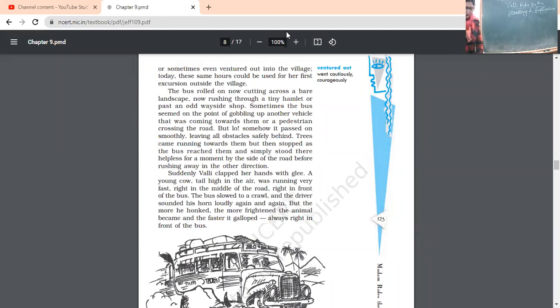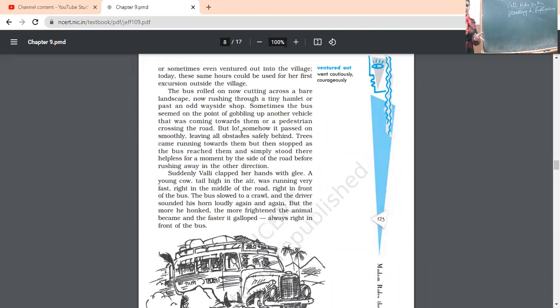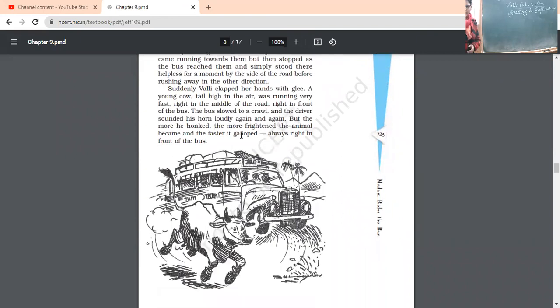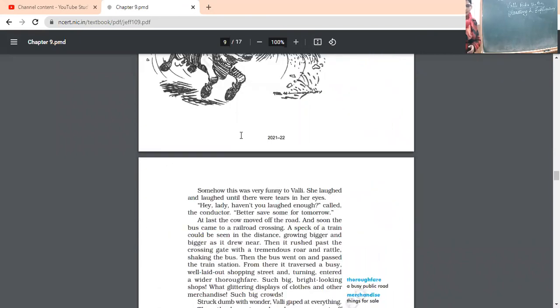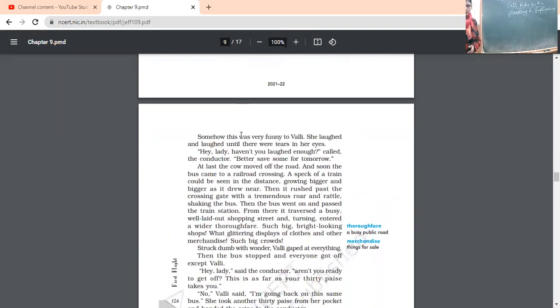The bus slowed to a crawl. Naturally, what would be the reaction of the bus? The bus slowed down a bit and the driver sounded his horn loudly again and again. Naturally, when an animal comes in front of your vehicle, what you have to do? You have to honk your horn so that the animal would catch notice of it. So, the driver was honking the horn, but the more he honked, the more frightened the animal became and faster it galloped.